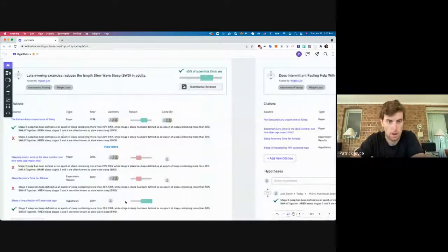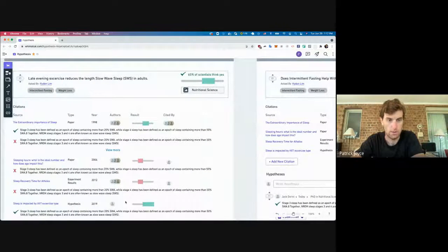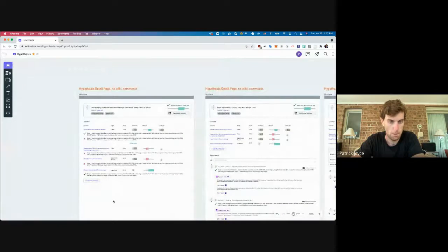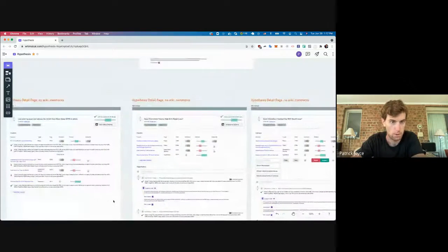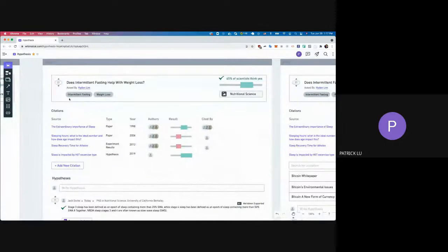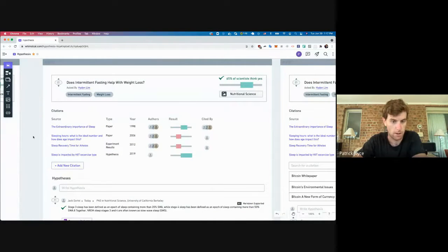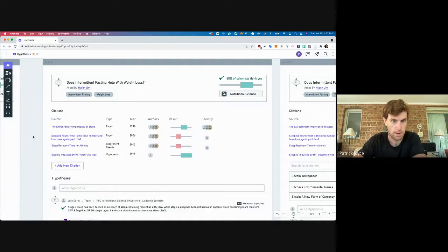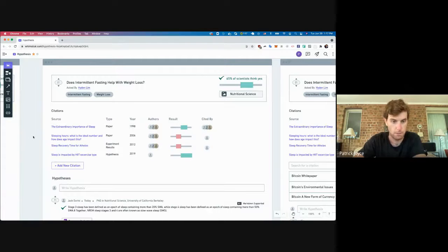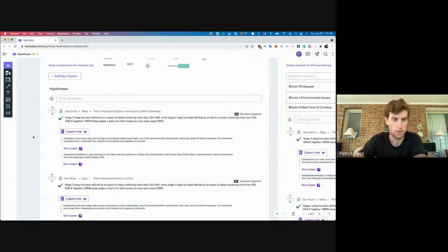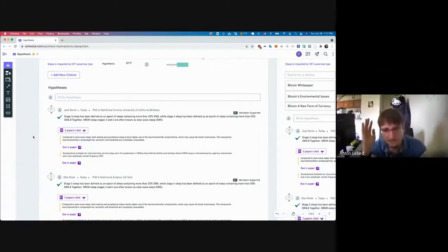Another paradigm worth discussing: instead of the main post being a hypothesis, it would be a question. For example: does intermittent fasting help with weight loss? Then multiple people could submit hypotheses answering that question, each citing their own sources. Other community members could vote up and down all the hypotheses, and eventually the crowd would determine which hypothesis is most relevant in answering that question.